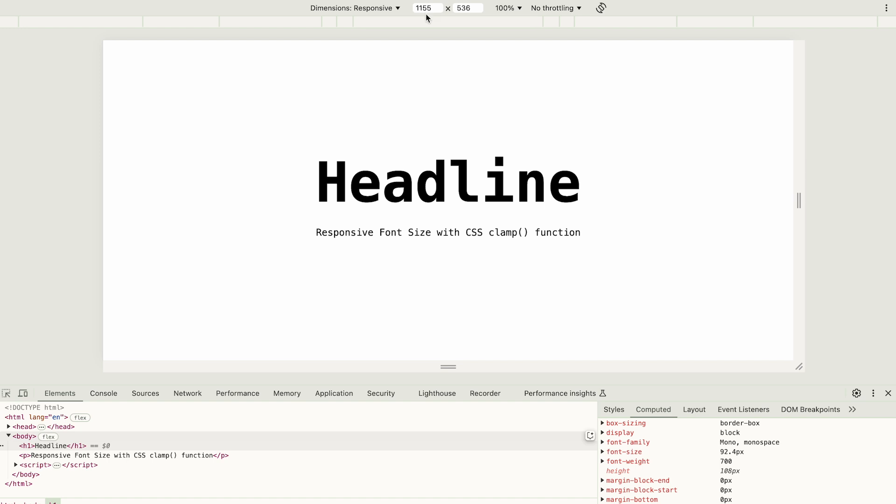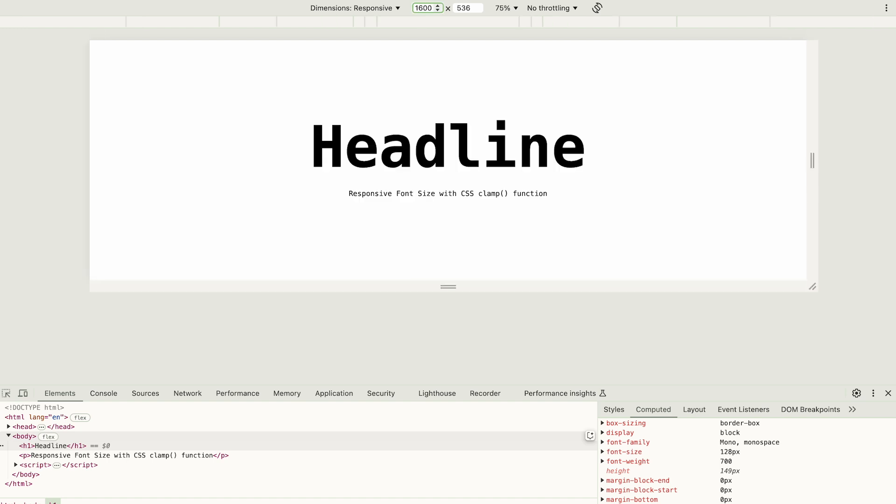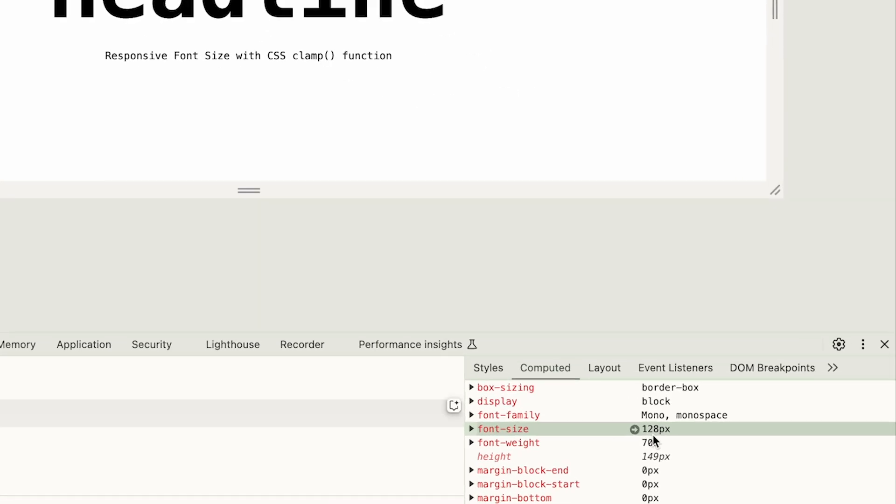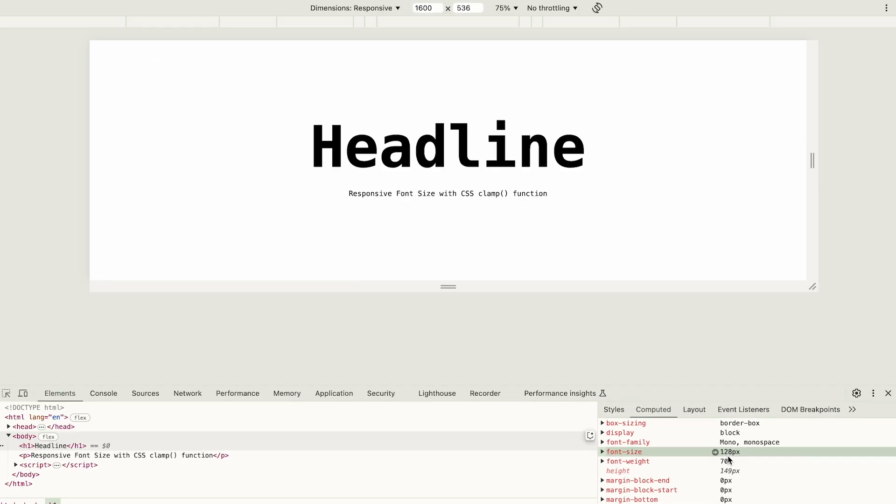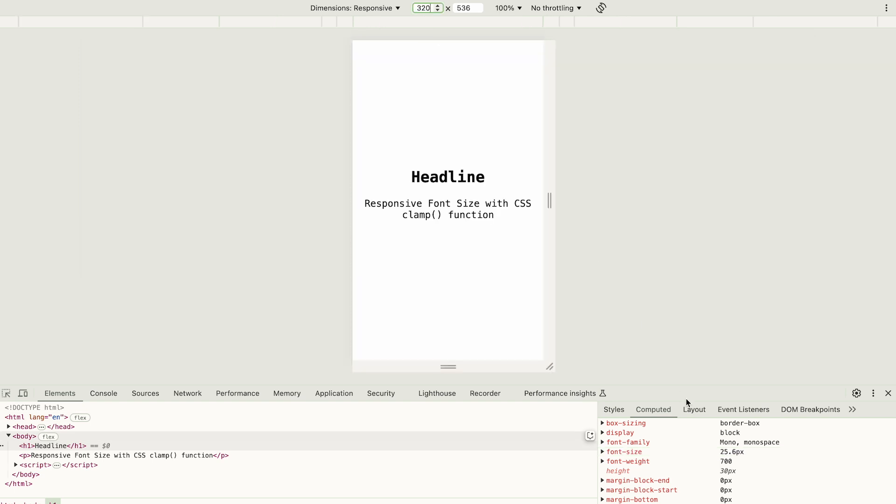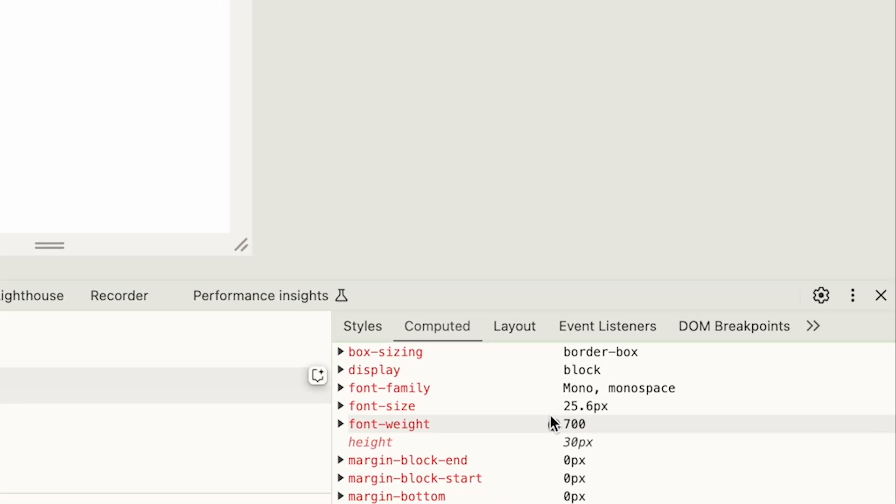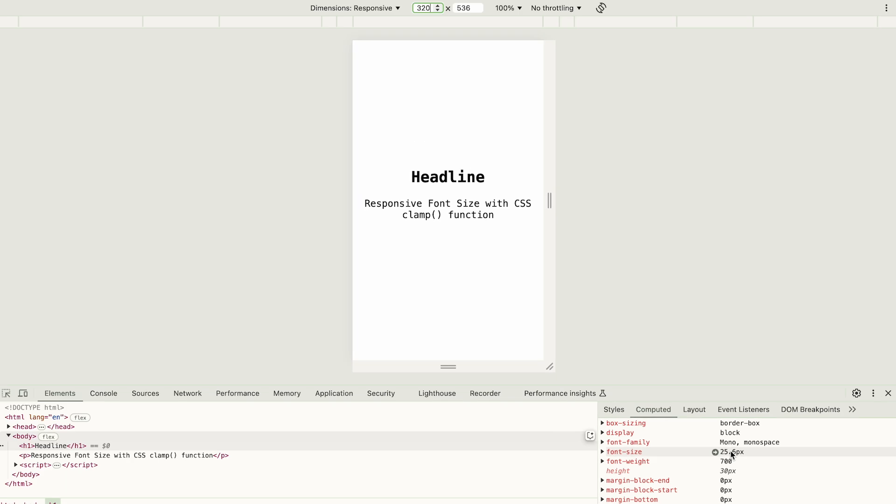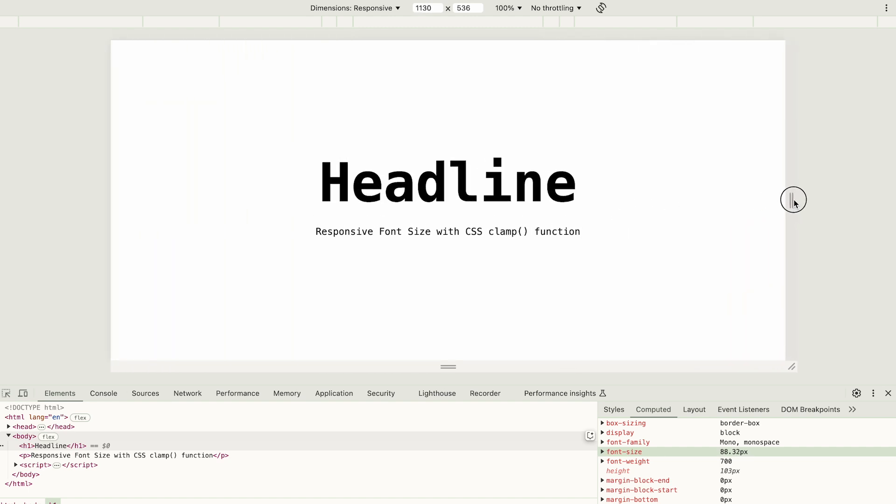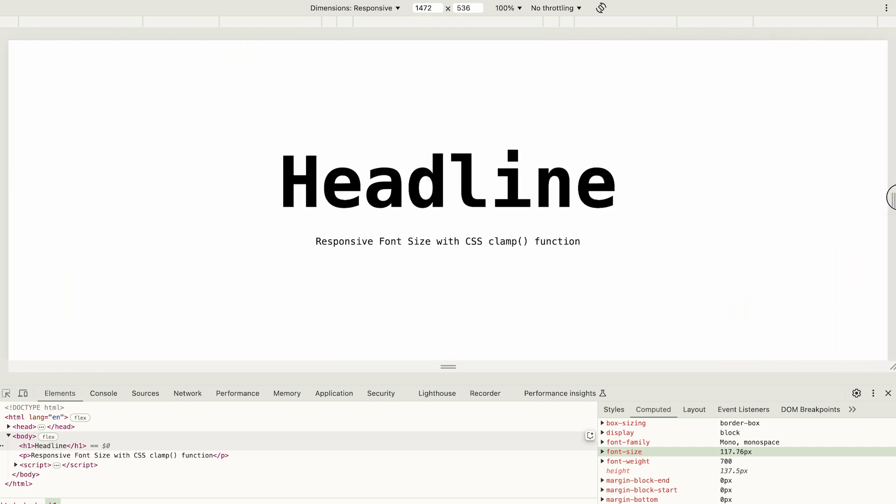With this approach, the font size dynamically adjusts as the screen size changes. For instance, on a screen 1600 pixels wide, the font size would translate to 128 pixels. As the viewport shrinks to 320 pixels, the font size reduces to 25.6 pixels. This flexibility is great, but it has drawbacks. On very wide screens, the heading might grow too large, and on very small screens, it might shrink too much.